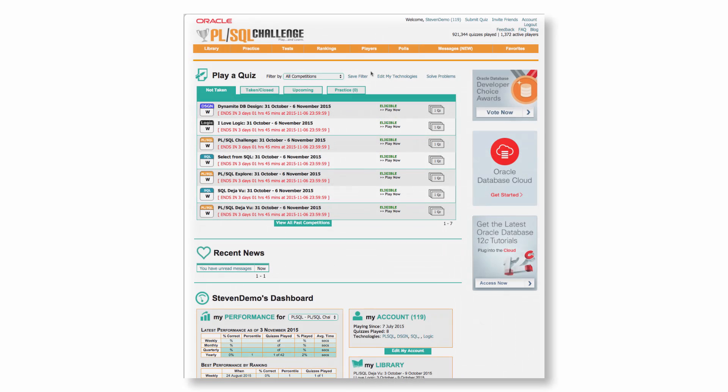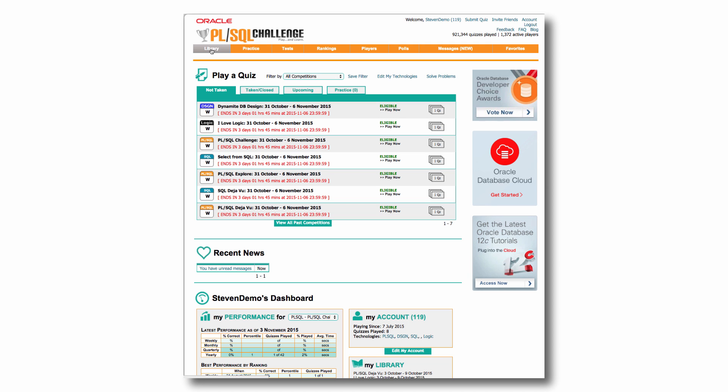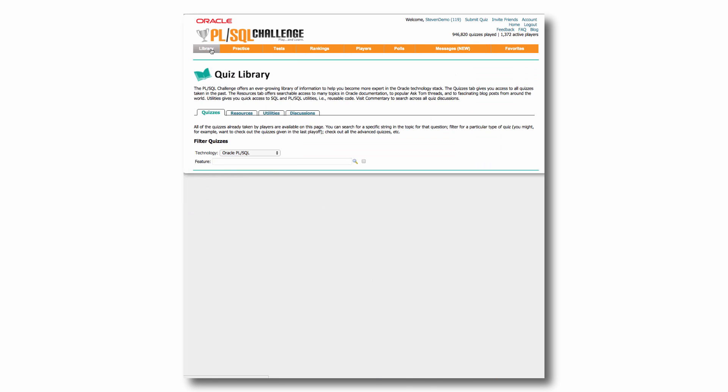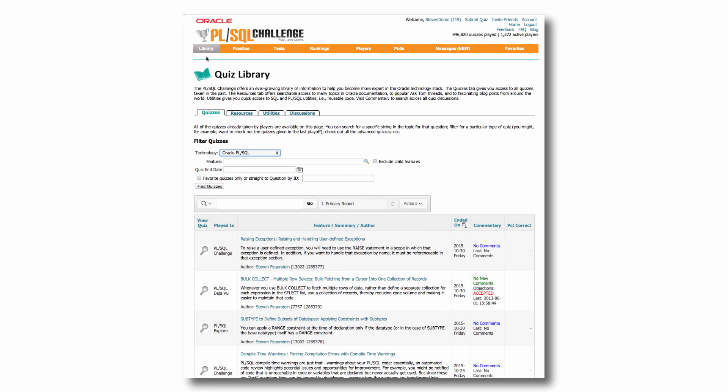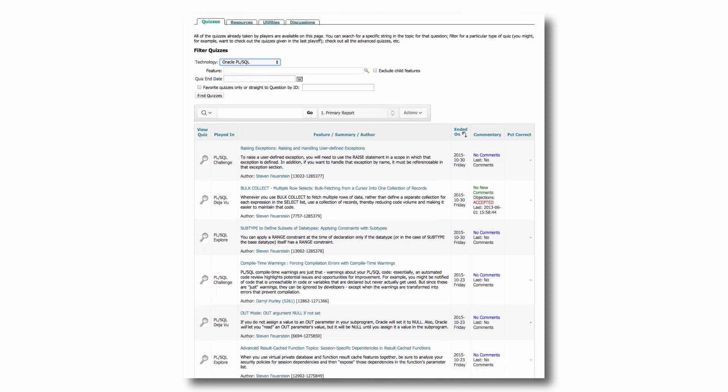So you can certainly take a quiz, but you can also visit the library and check out all the past quizzes. The PL/SQL challenge has been up and running since April 2010. There are over a thousand quizzes just on PL/SQL alone, and you can visit them and explore through the library.